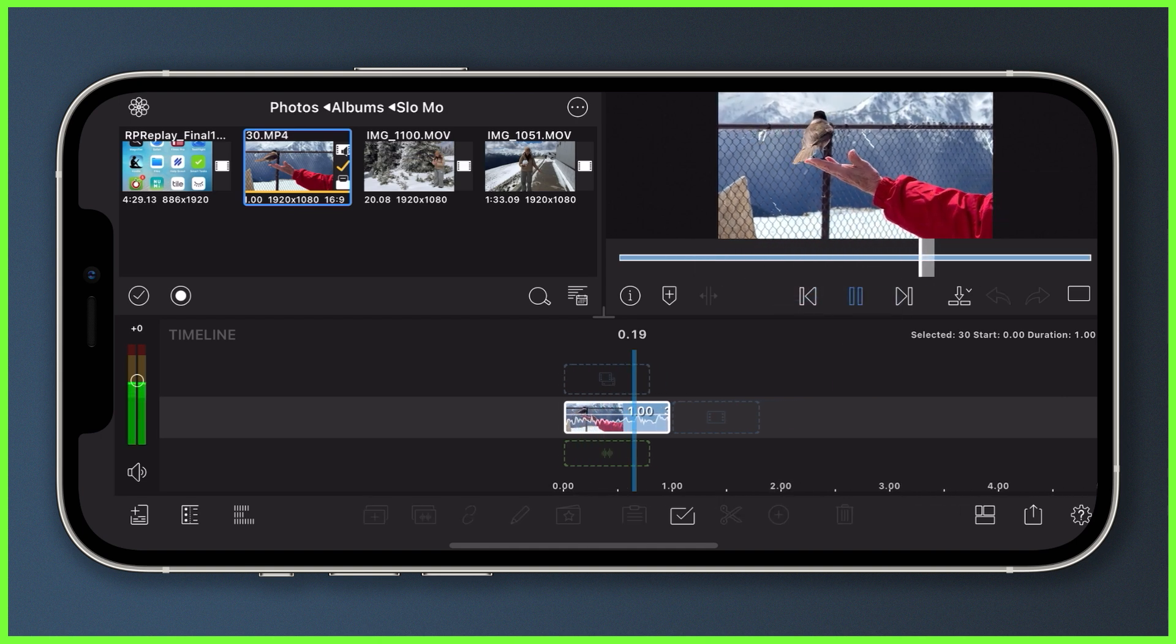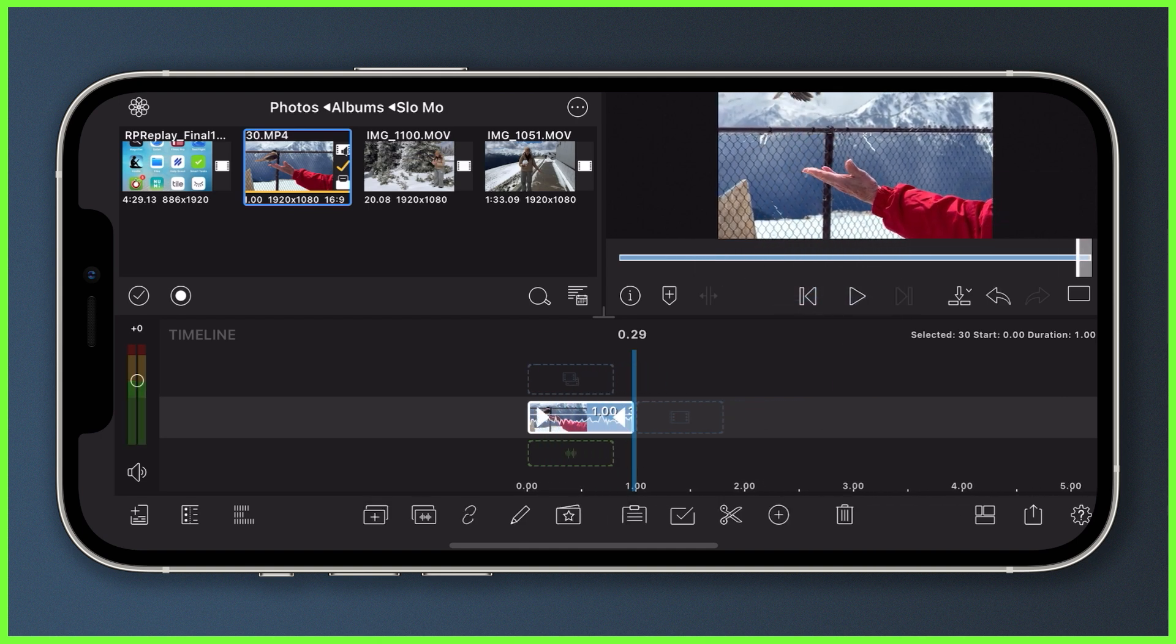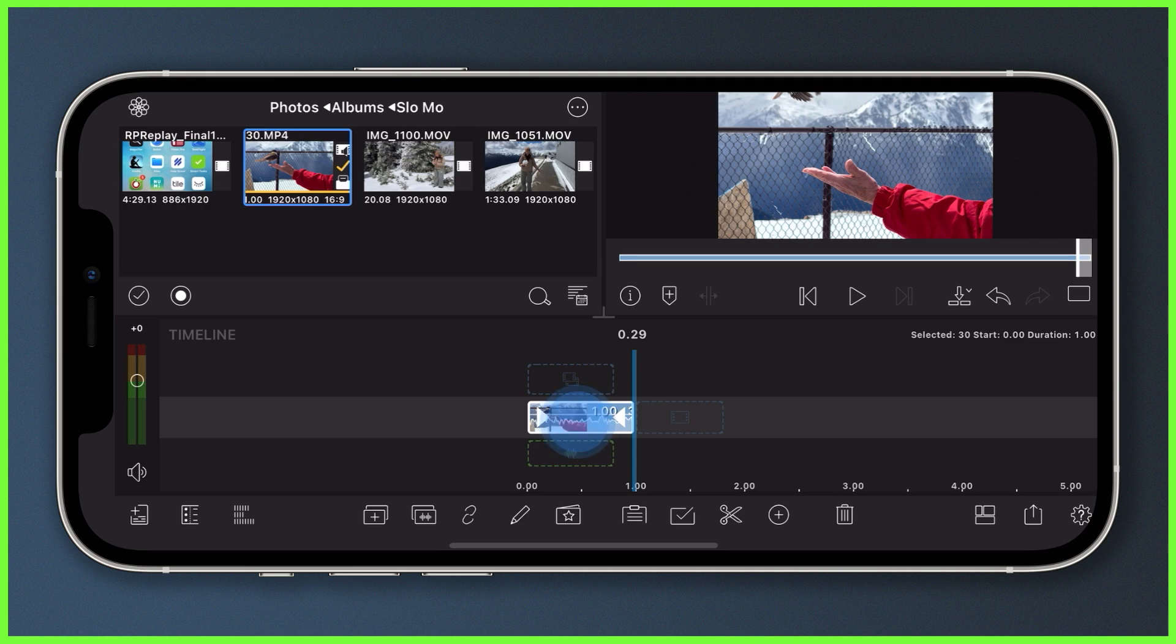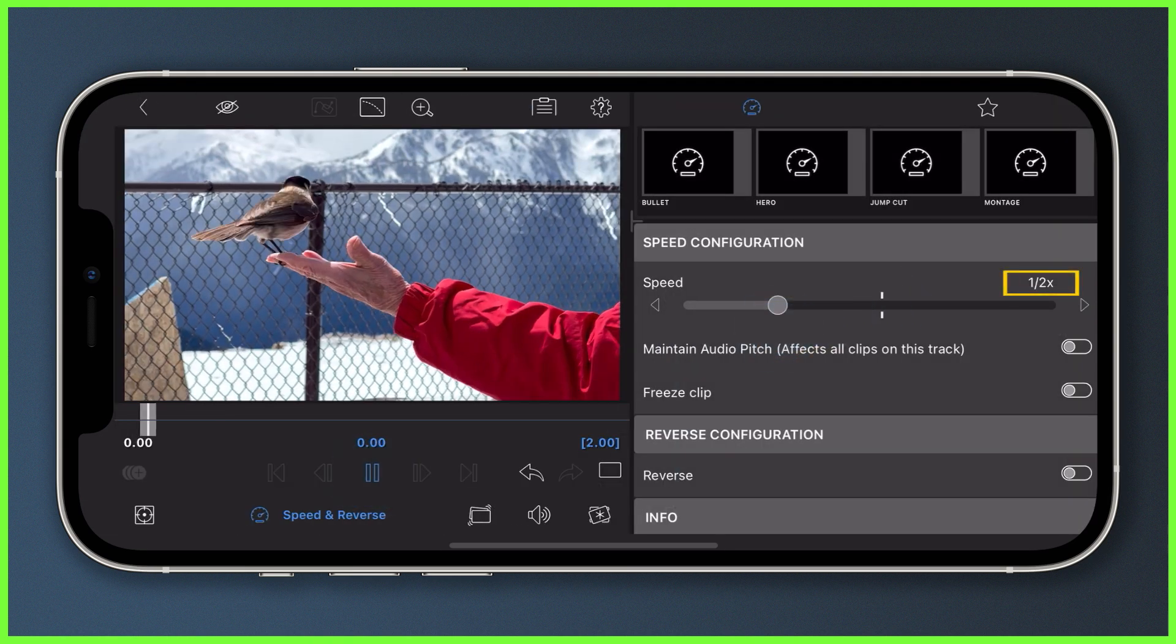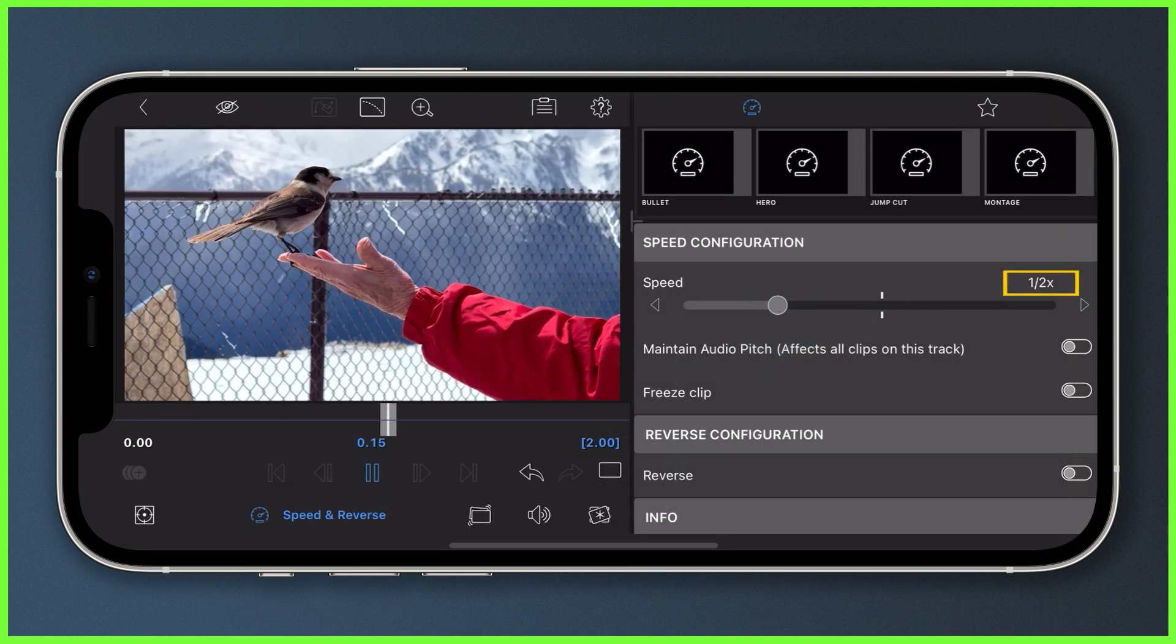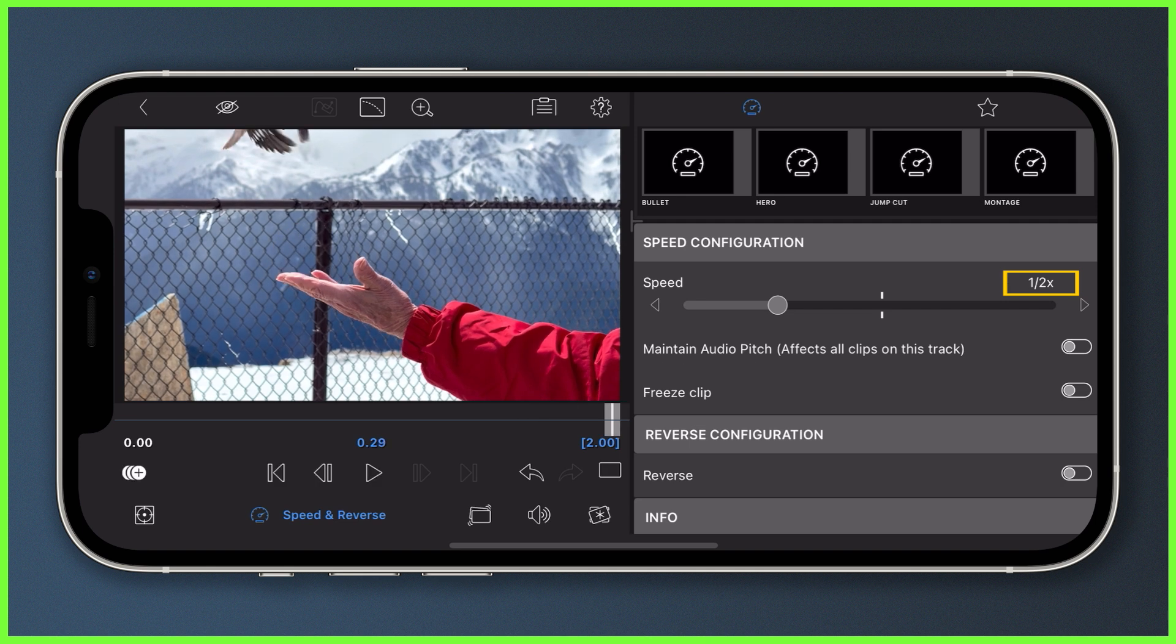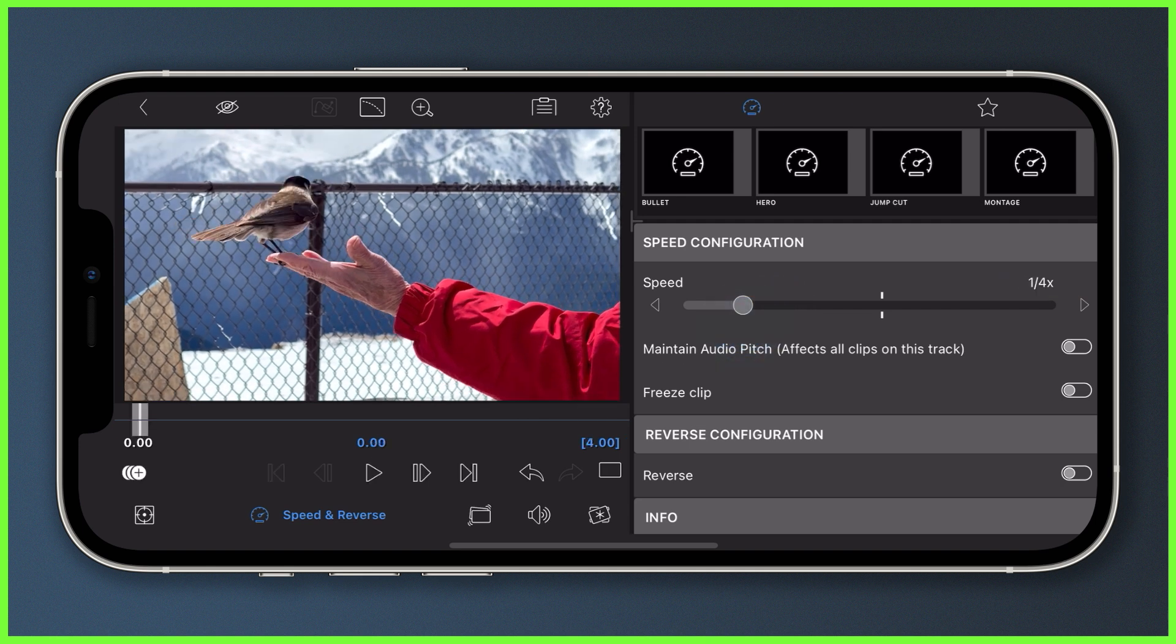However, if we wanted to change the speed of the clip and slow it down to let's say half its speed, we'll notice choppy playback. This is even more apparent when I slow the clip down even further to let's say a quarter of its speed.